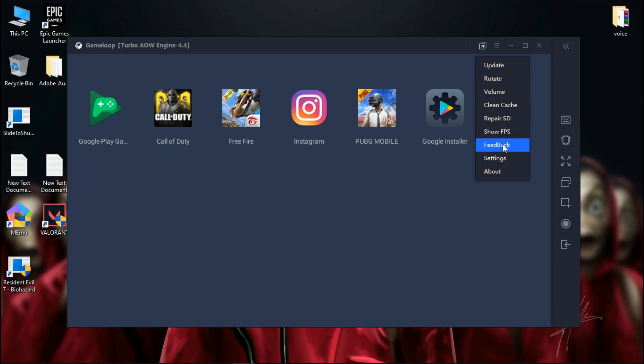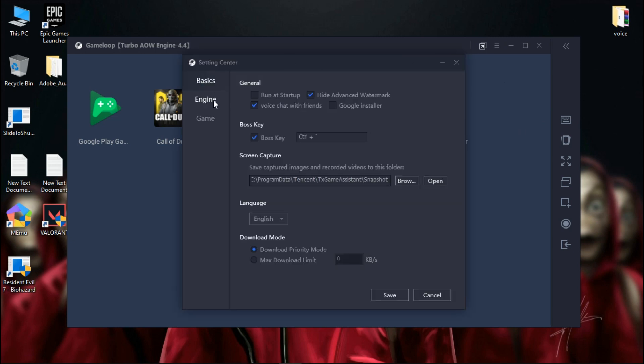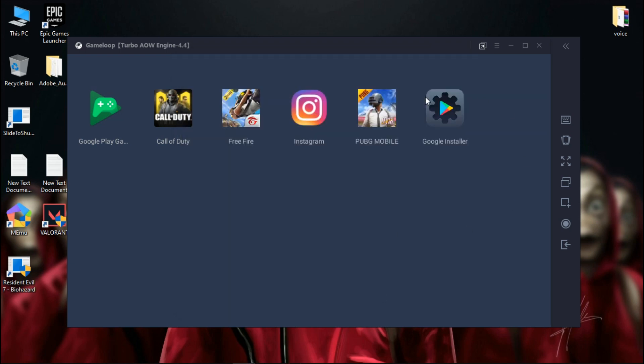Open Gameloop and go to its settings. Select DirectX and save the settings. If you were already on DirectX, then switch to OpenGL and save the settings. And copy my settings. Now restart Gameloop and check if the error is fixed. If that too did not fix your error,